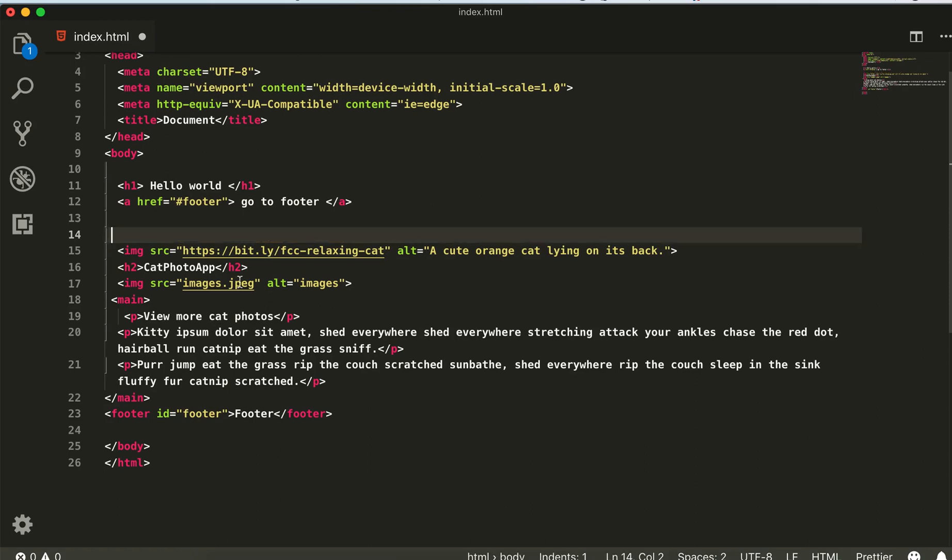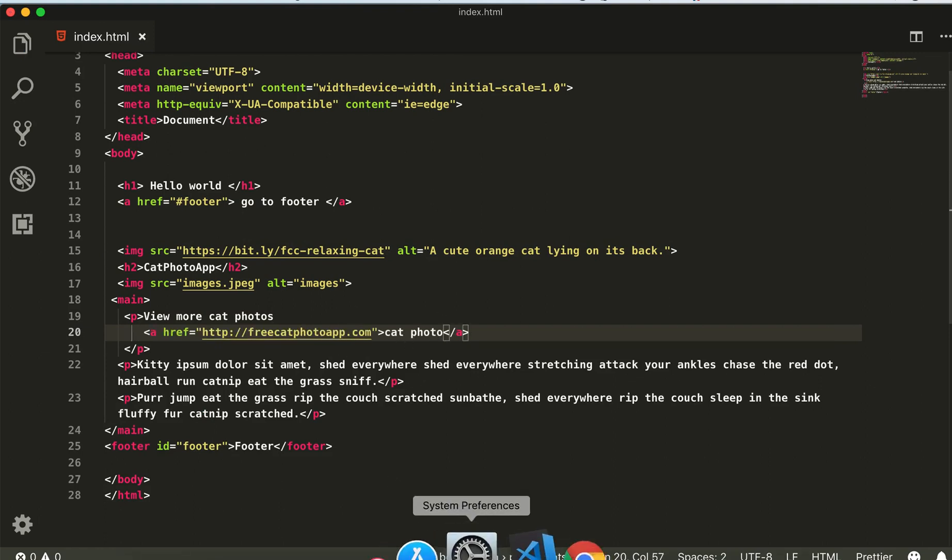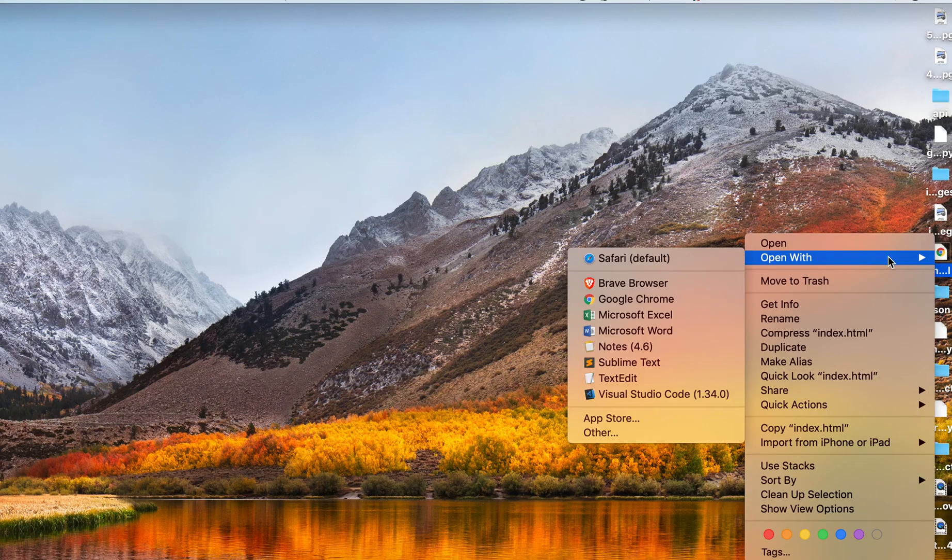...and paste it inside this p element here. Save it and run this one with the browser.